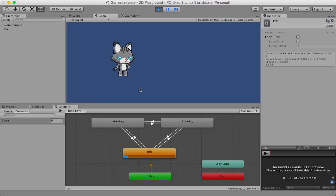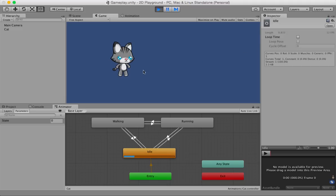As you grow your Unity game programming skills, you might want to create an endless runner game, and you'll notice there are animations you don't want to loop. For example, if the cat hits an obstacle and falls down, you don't want the falling animation to keep looping until a condition is met. That's when the loop time setting matters — play the animation one time, then move on to the next animation state.